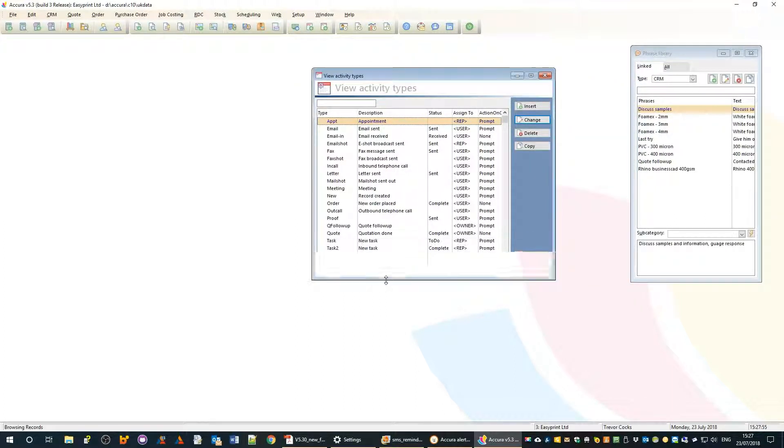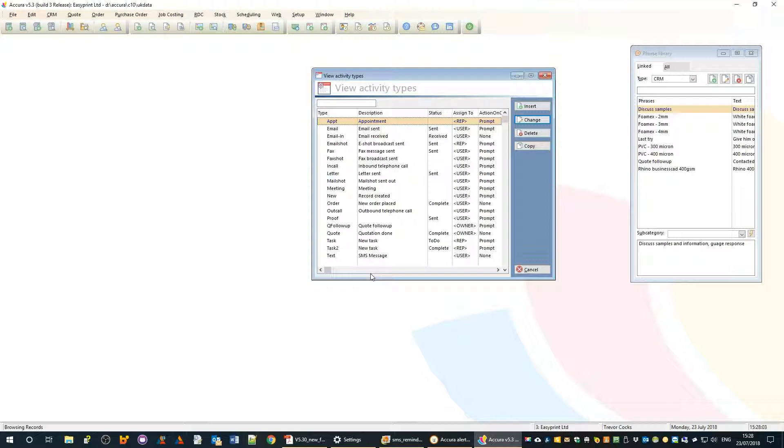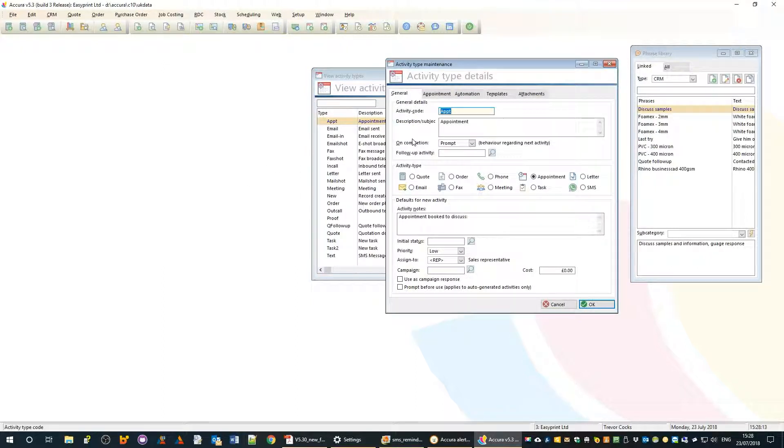They may be appointments, phone calls, letters we need to write, or emails and so on. Going into the appointment activity, this is a set of defaults for an appointment.